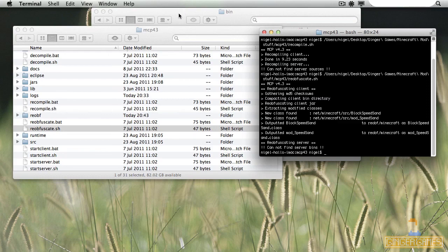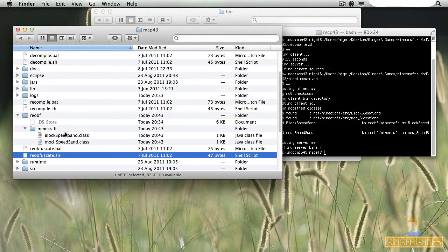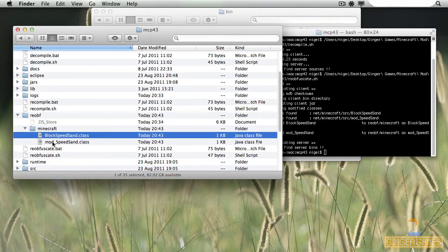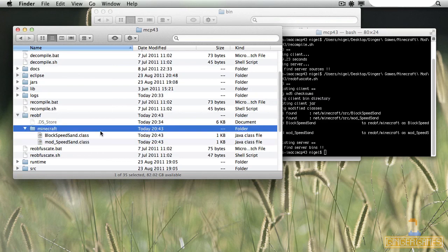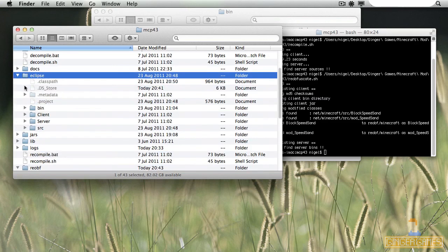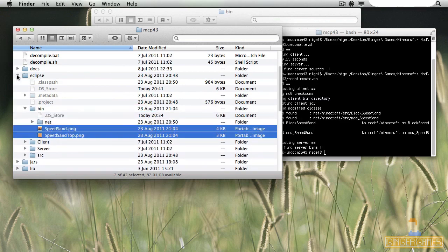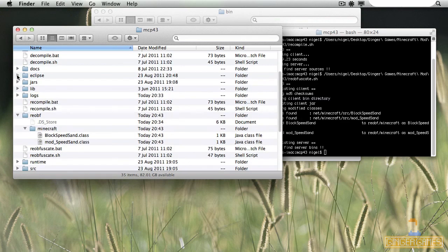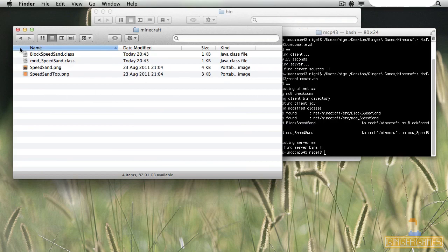Now to test that this works, to find them first — they're in the reobf folder, and look, they're right there. Amazing. But as you might notice, there's no textures. They are still kept in the Eclipse folder under bin, and they're right there. This is because I did this in Eclipse and I didn't actually put them in the proper jar files. It doesn't matter, it can still work. So all we have to do is copy them in, and they're in there.